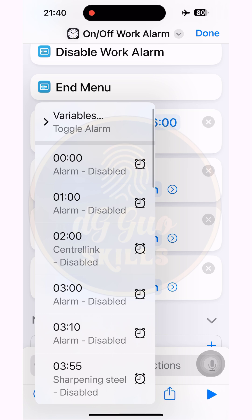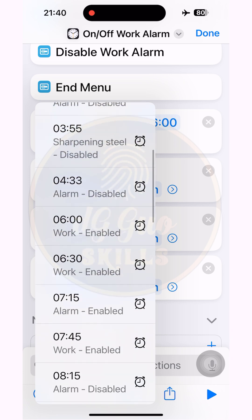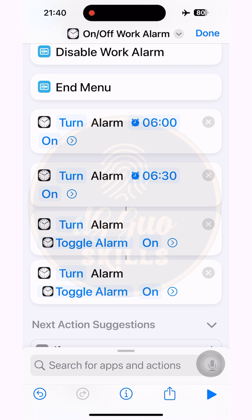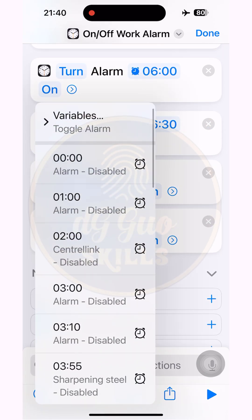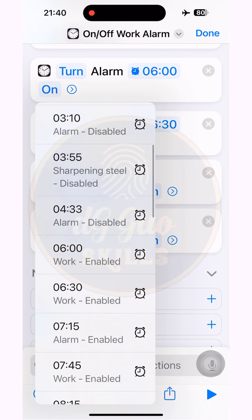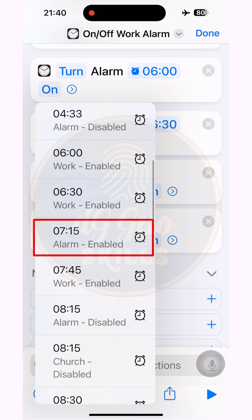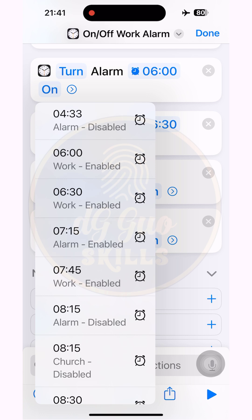Press and hold the second Toggle Alarm command and choose the second alarm time marked with the work label. Do the same for all the remaining commands. If you can't find the next alarm you set with the work label, that means you forgot to rename it — you'll have to go back to the alarm app and set that alarm's label to 'work'.